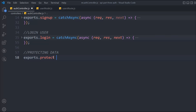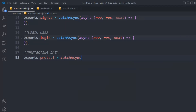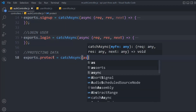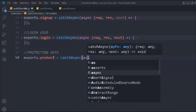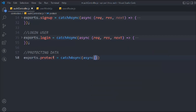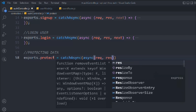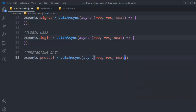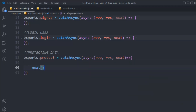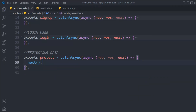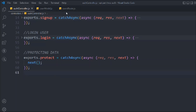It's going to be inside a catch-async wrapper because we are dealing with promises and asynchronous behavior. So I'll write an async function with request, response, and next, and in that we're going to call the next function, and here we're going to do a couple of checks.